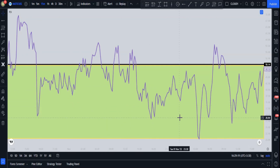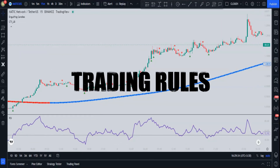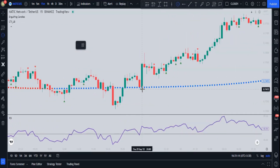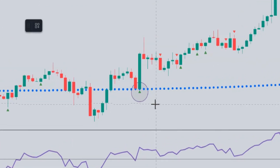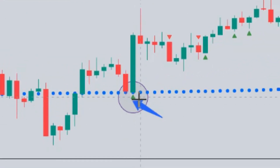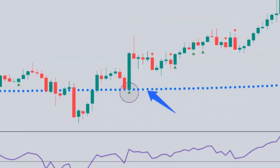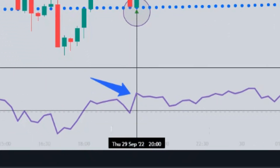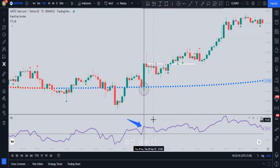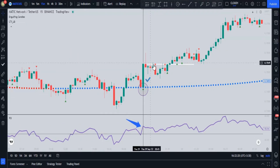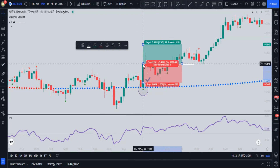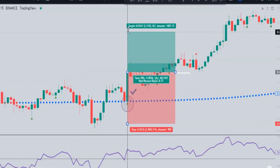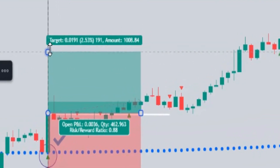For a buy signal to be valid, the following three conditions must be met: first, a green triangle must appear below the candlestick; second, the CTI indicator dots should be below the price action; and third, the RSI should be above the 50 line. When all conditions are met, we enter the buy order. The stop loss goes just underneath the recent swing low, and the take profit is 1.5 times greater than the stop loss.